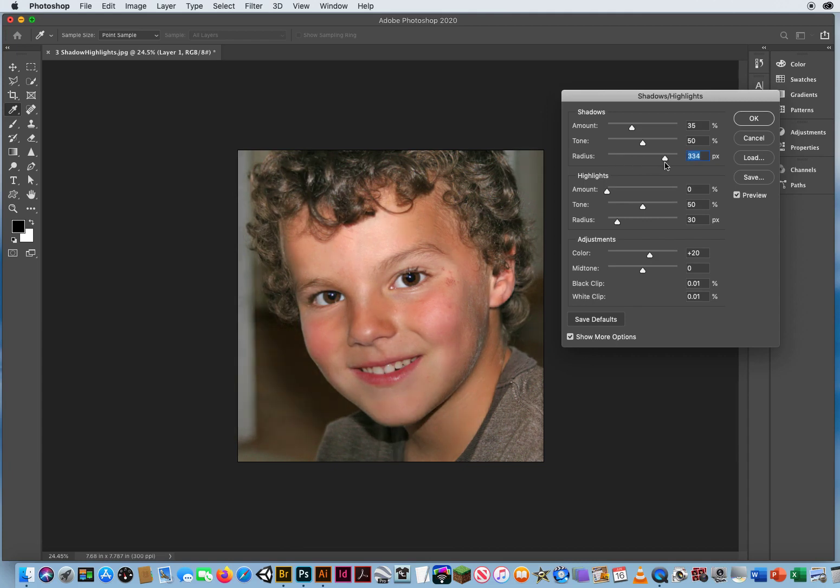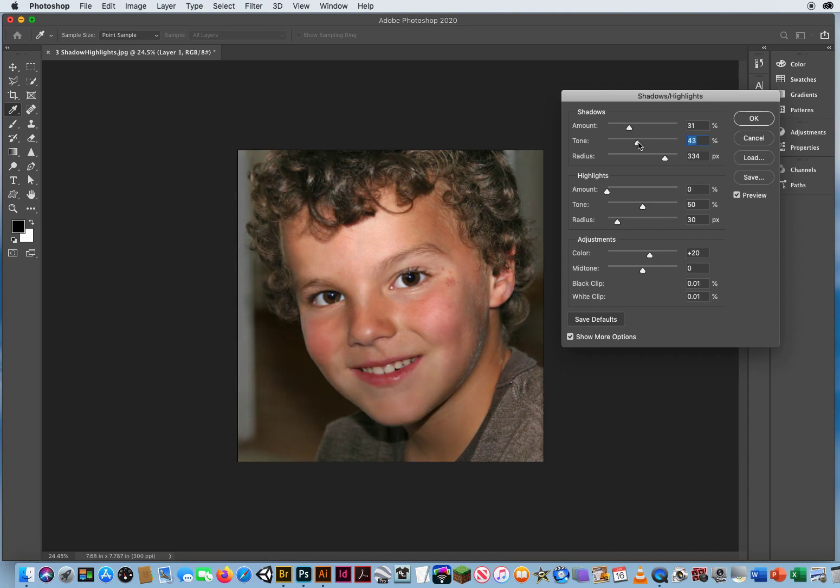I want his hair looking a little darker, so I'll drag it over to the right. You can adjust your shadows here, your tone, just to get a decent balance.